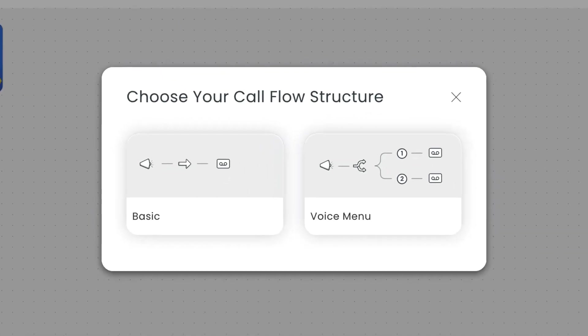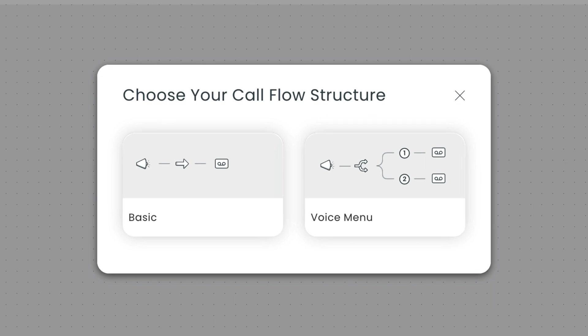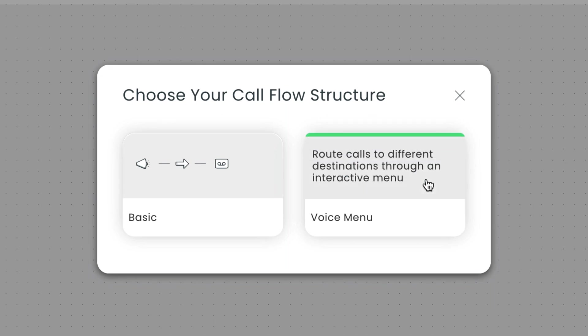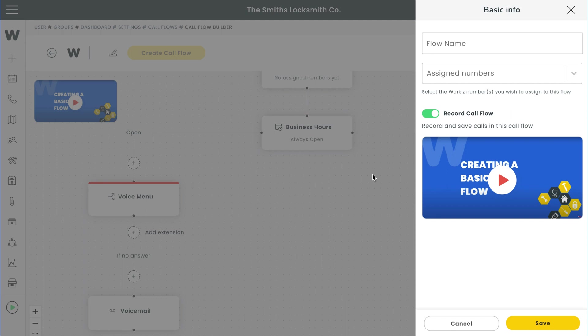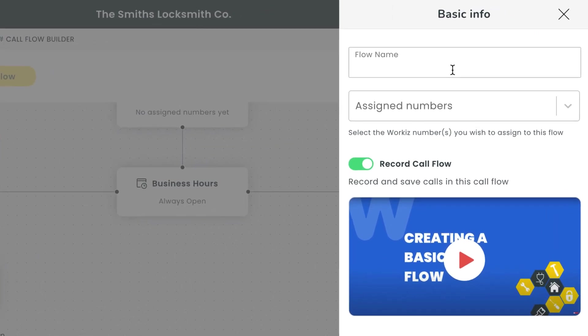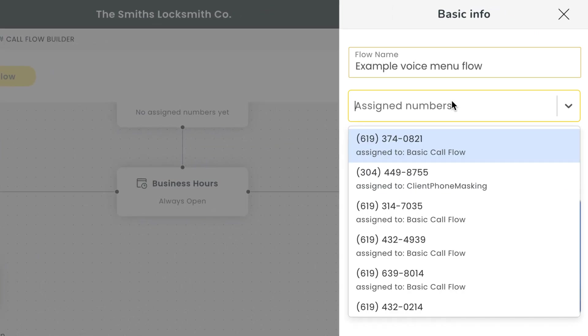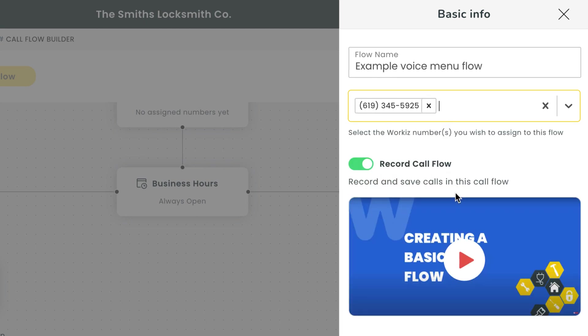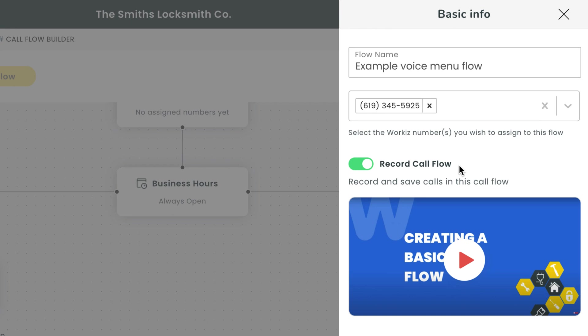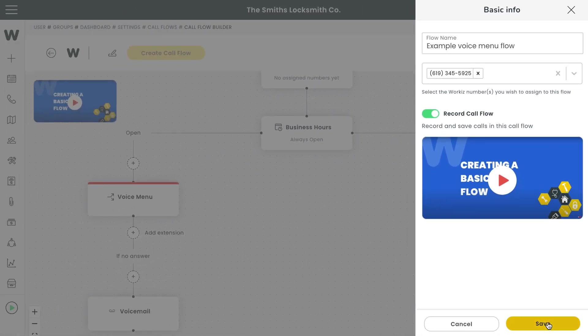You'll have the option to choose between a basic call flow and a voice menu call flow. Go ahead and choose voice menu. It's going to ask you for some basic information. Enter a flow name and then choose the Workies number you want to assign to this call flow. You'll need to decide if you want to record calls made to this call flow. We strongly encourage you to leave this setting on. It's a great way to improve customer service and retain a detailed history of all the conversations your team has had with your clients. Hit save once you're done.